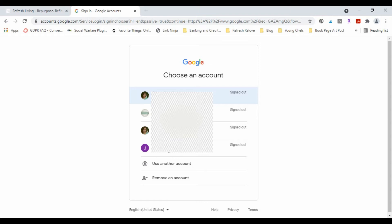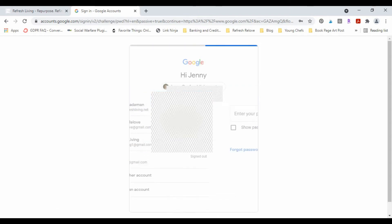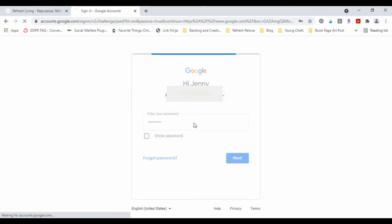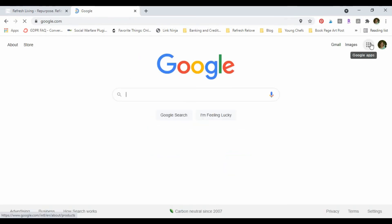And I'm gonna go up here to the corner and I want to just go to my account.